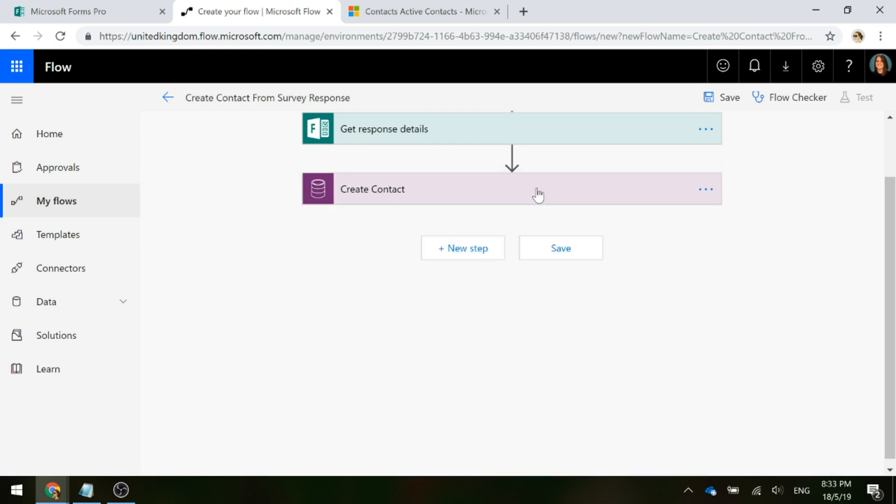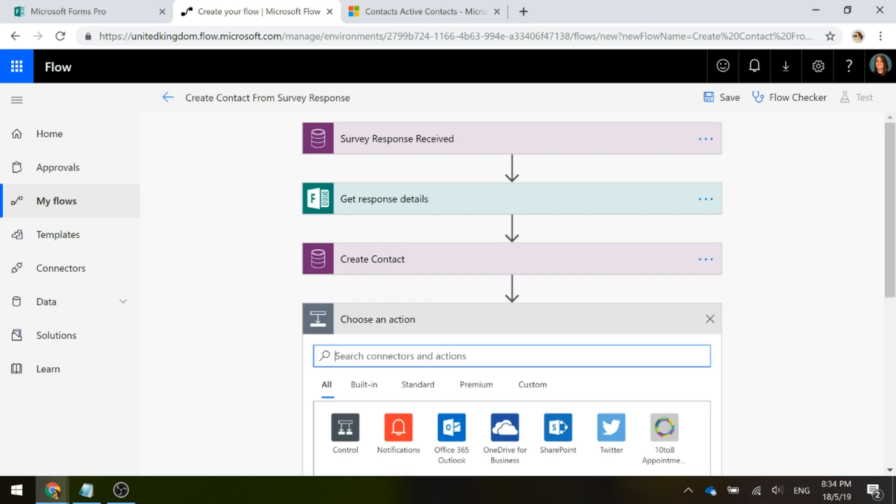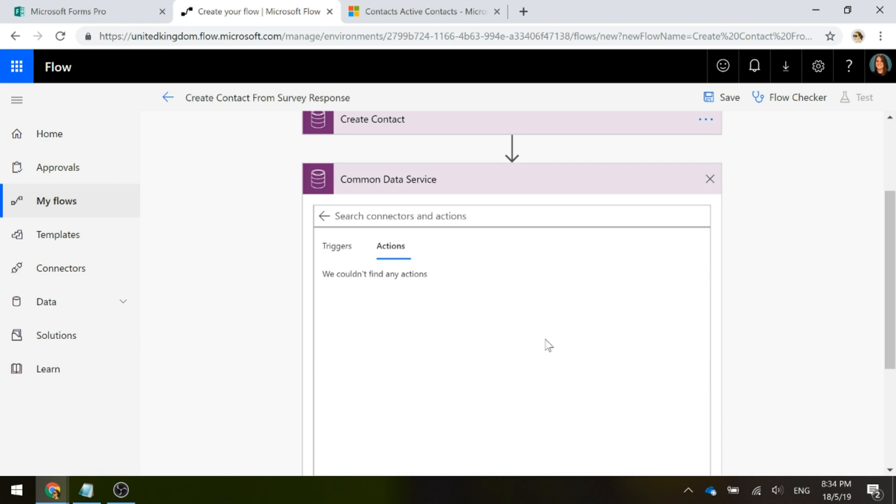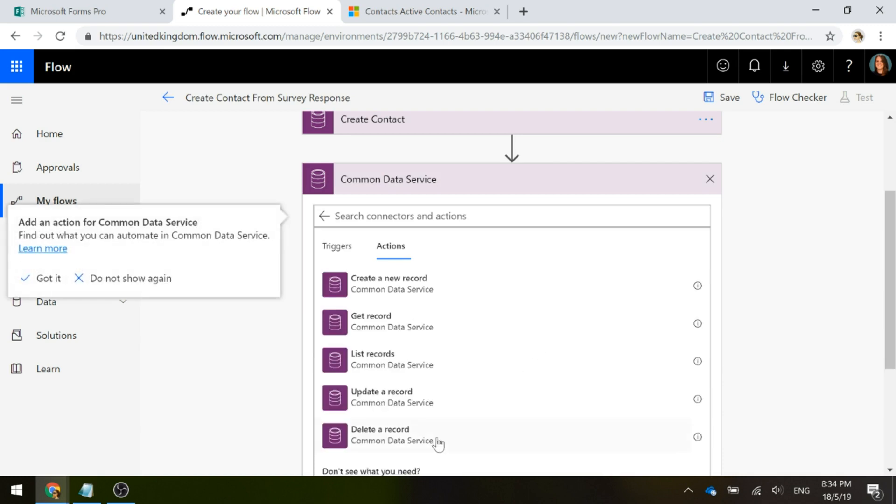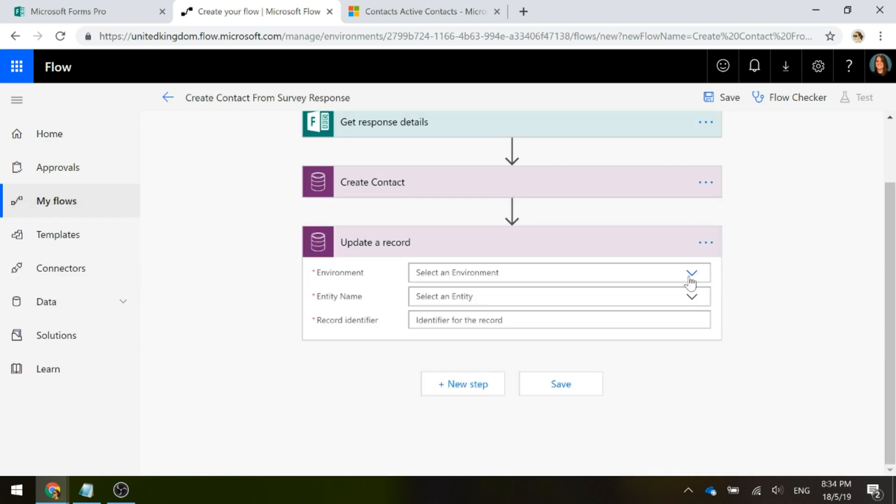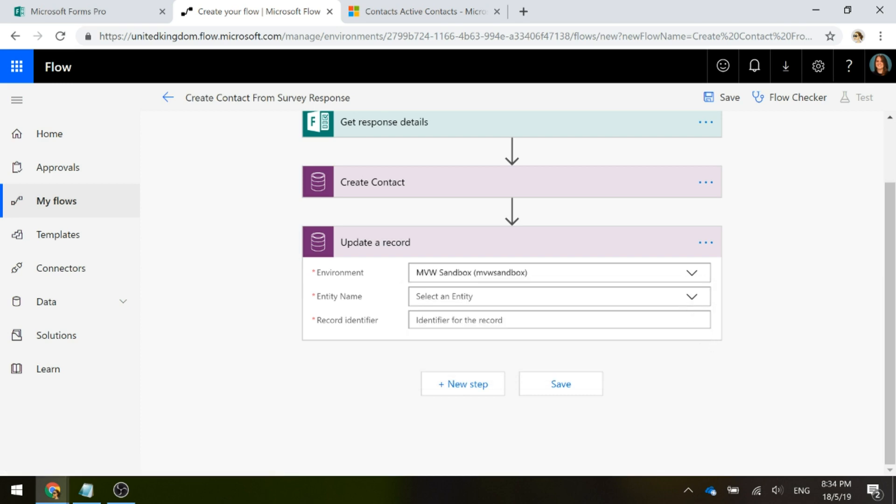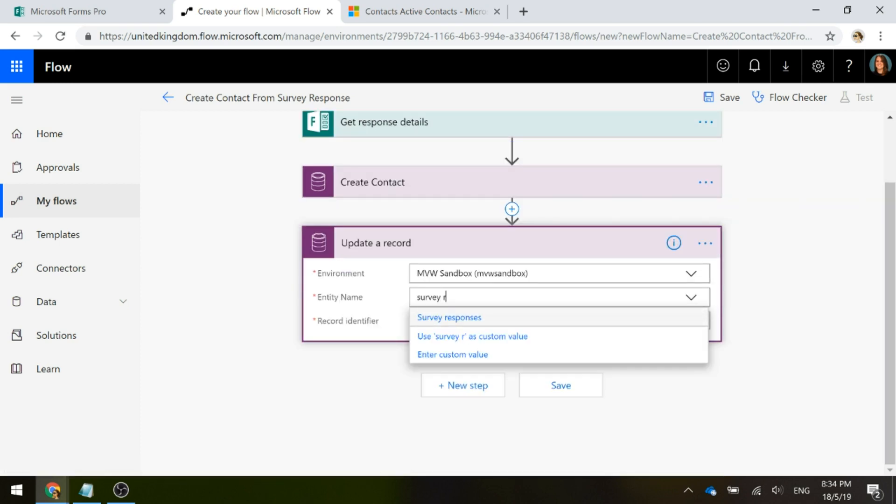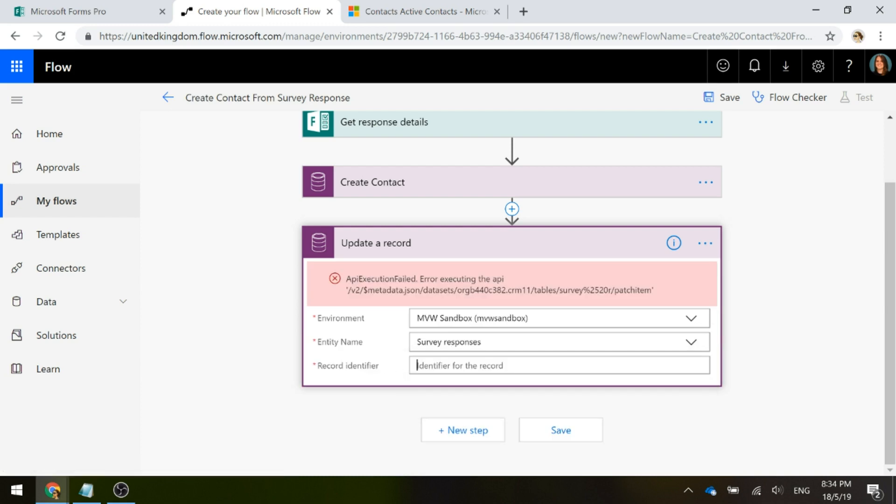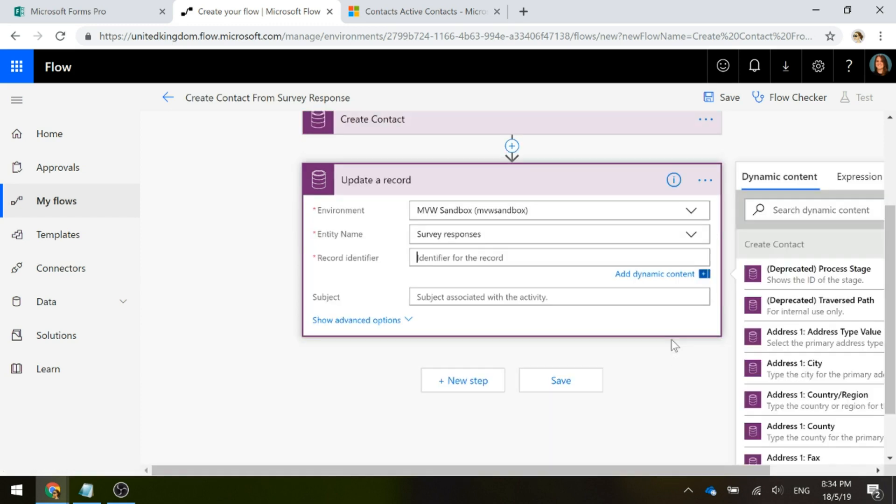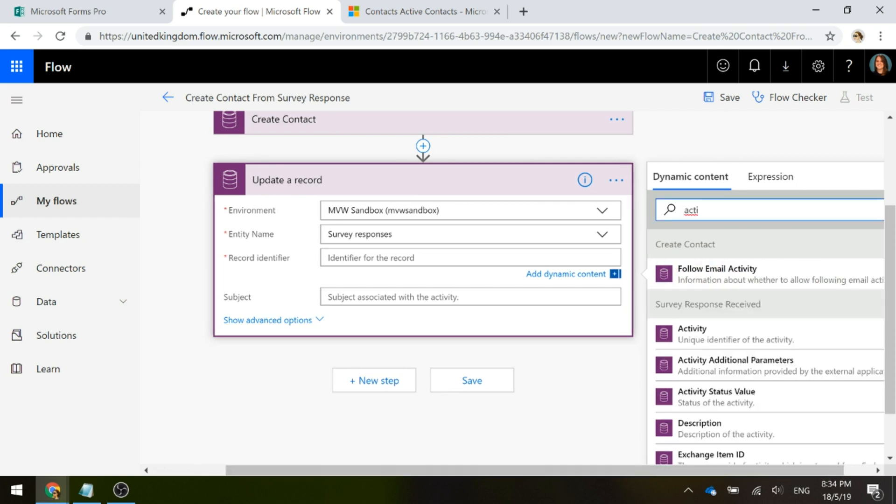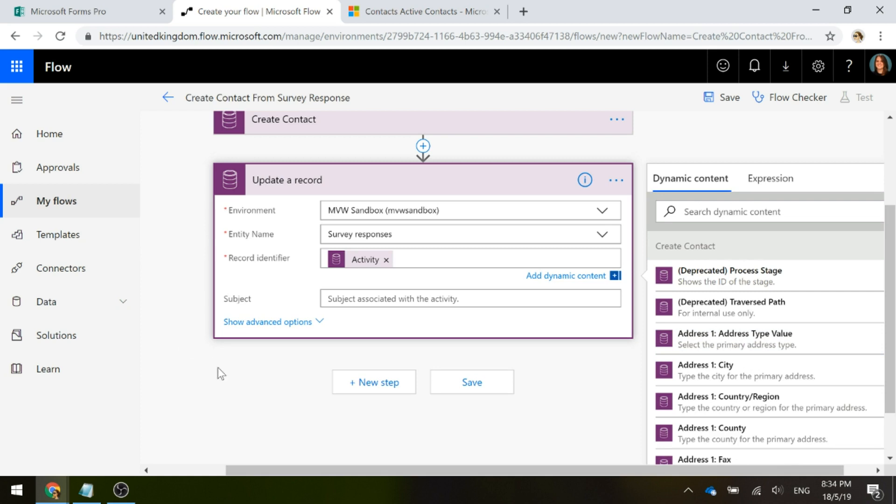We've got that step finished and we'll go ahead and add another step and this one is going to be the final step to actually update the original survey response record that was received. Again, we're going to go with Common Data Service and we are going to update a record. We're going to pick the environment, pick the entity of survey response, and this time the record identifier, a survey response is actually an activity record that's created. So the survey identifier is that activity unique identifier of that activity, survey response activity.